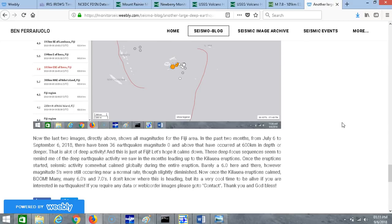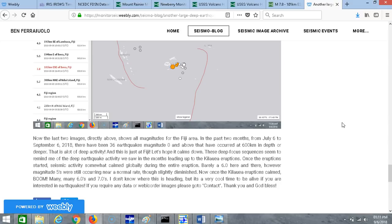These deep focus sequences seem to remind me of the deep earthquake activity that we saw in the months leading up to the Kilauea eruptions all around the globe. Once the eruptions started, seismic activity somewhat calmed globally during the entire eruption. Barely a 6.0 here and there, however magnitude 5s were still occurring near a normal rate though slightly diminished, but it was virtually calm. Now once the Kilauea eruptions calmed, boom, many many 6.0s and 7.0s and even an 8.2.